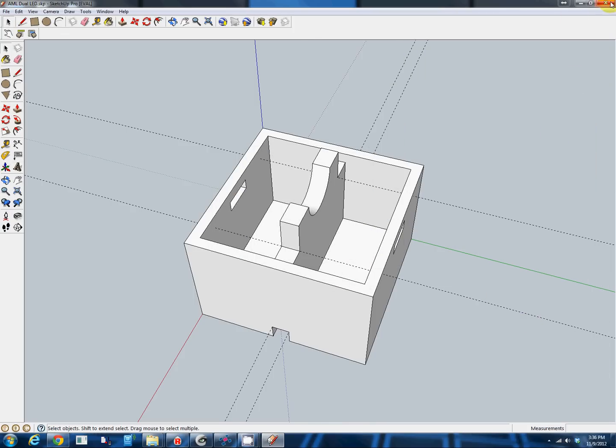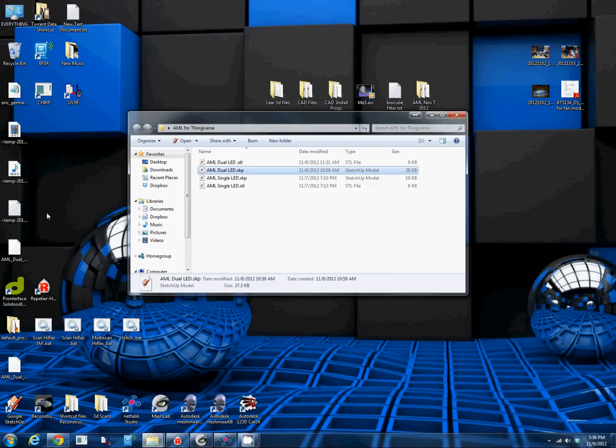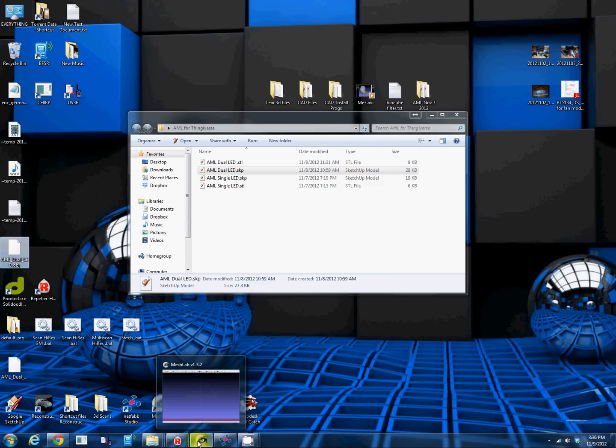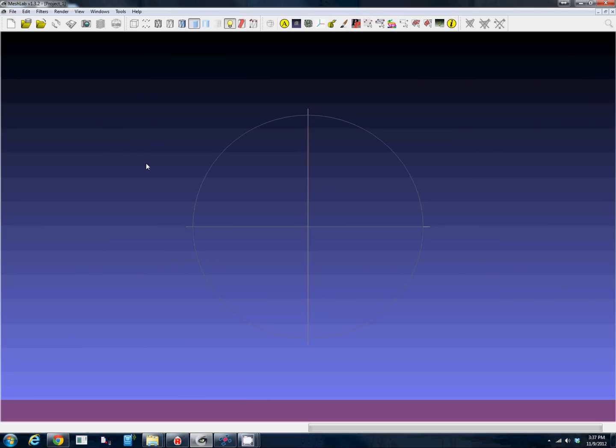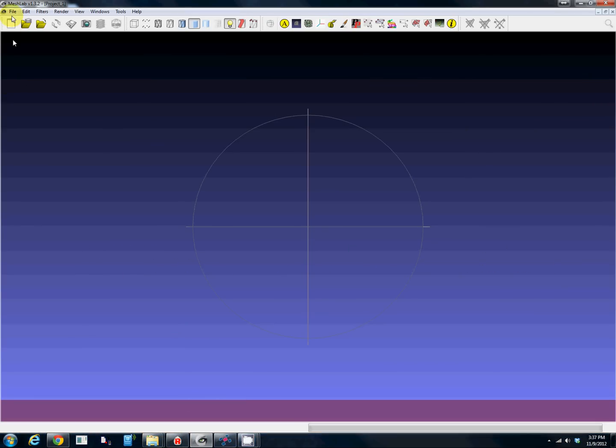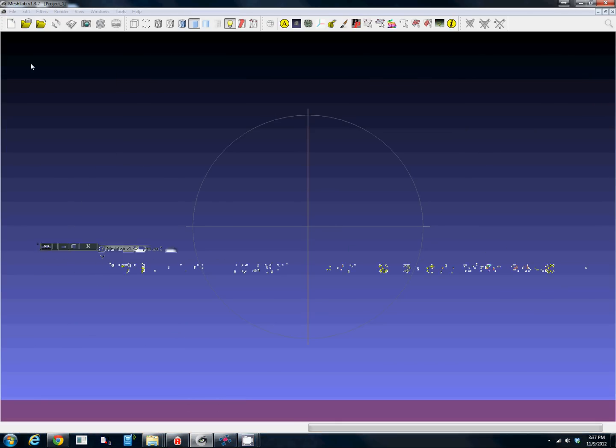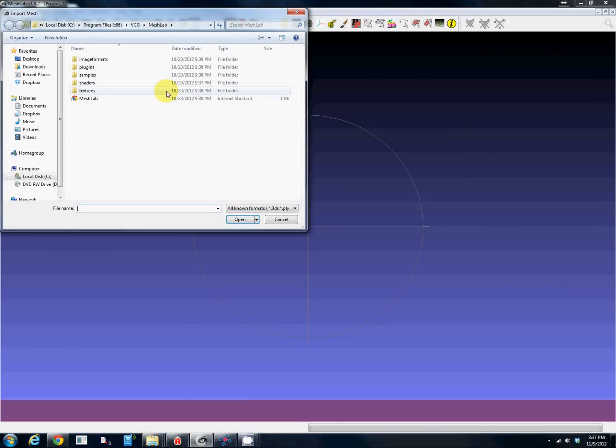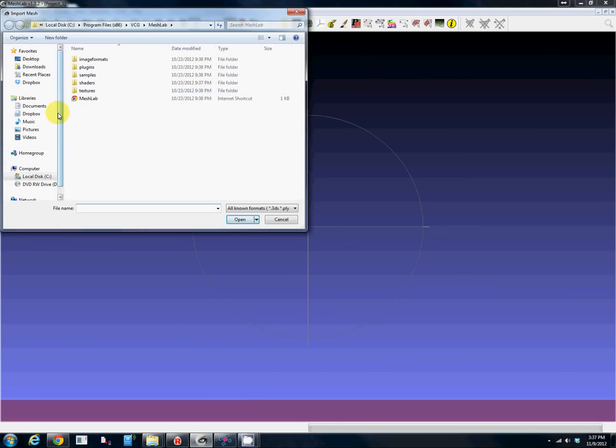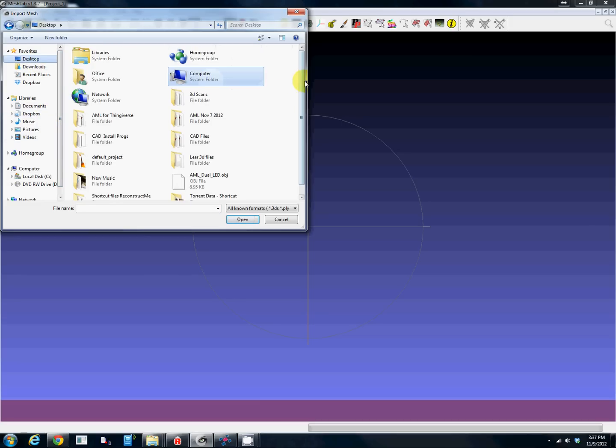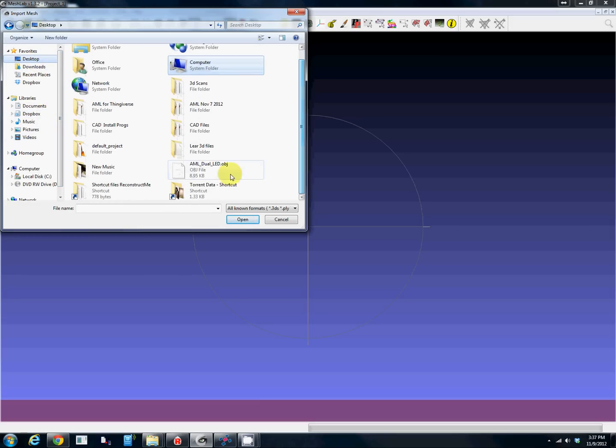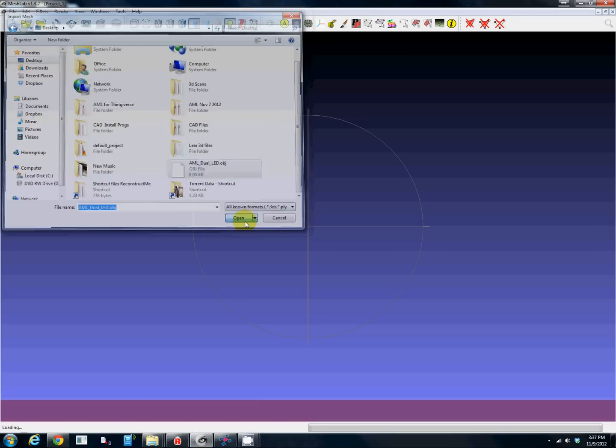We're done in Google SketchUp. Now from here we go to a freeware program called MeshLab. It's a great program. We'll import the mesh into MeshLab and find our AML dual LED OBJ file and open it up.